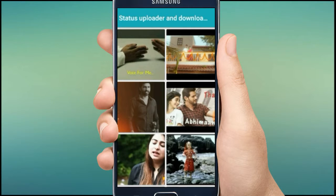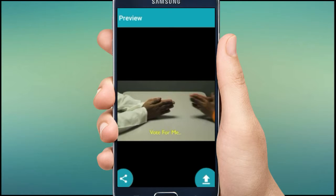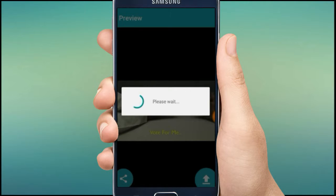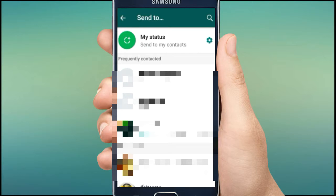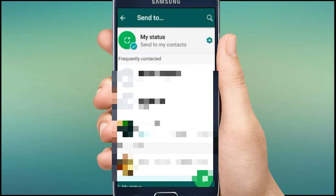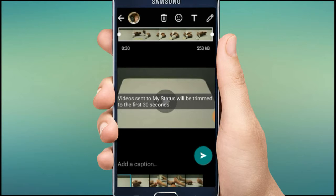After loading, select the video you want. It will show a preview first. You can tap the back button or tap the upload symbol. Tapping the upload symbol on the right side will take you directly to WhatsApp, where you can share or send as 'My Status'. The video is automatically trimmed and posted.